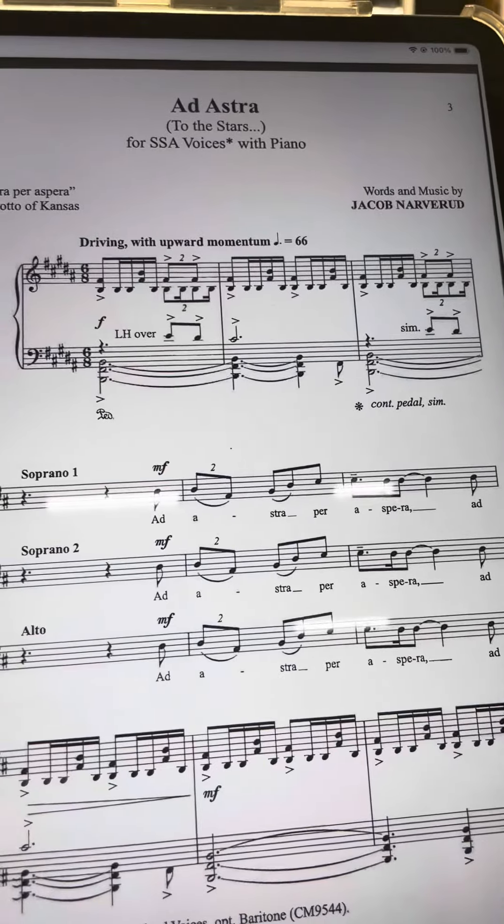Here is Ad Astra Soprano 2 part. Ad Astra Soprano 2. 1, 2, ready, and.